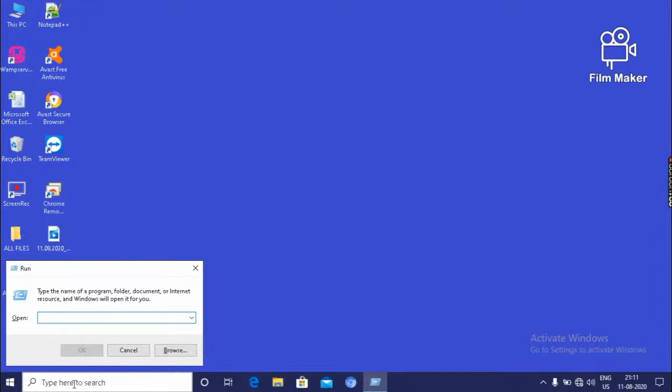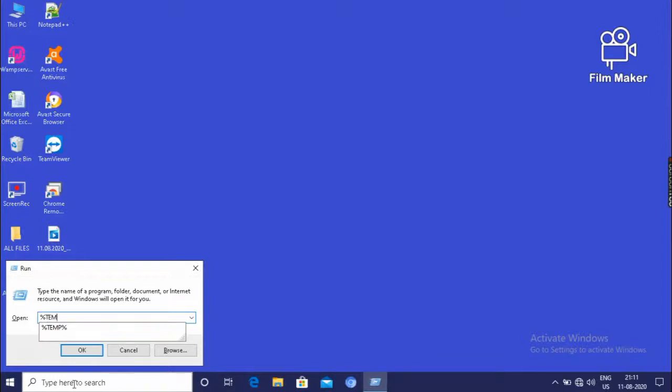And we can have your Run by pressing your keyboard's Windows R. This is the shortcut for Run option. Then here in the box, we have to type %temp%.